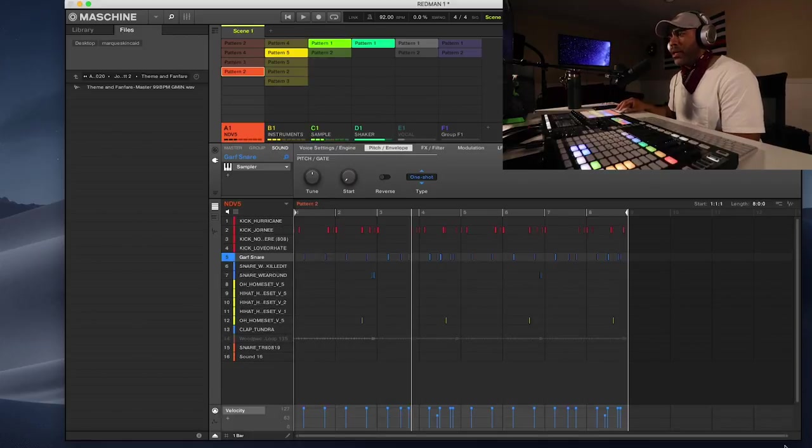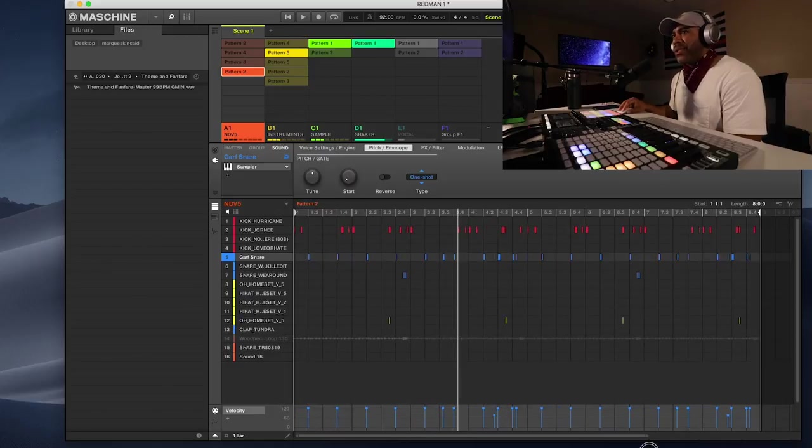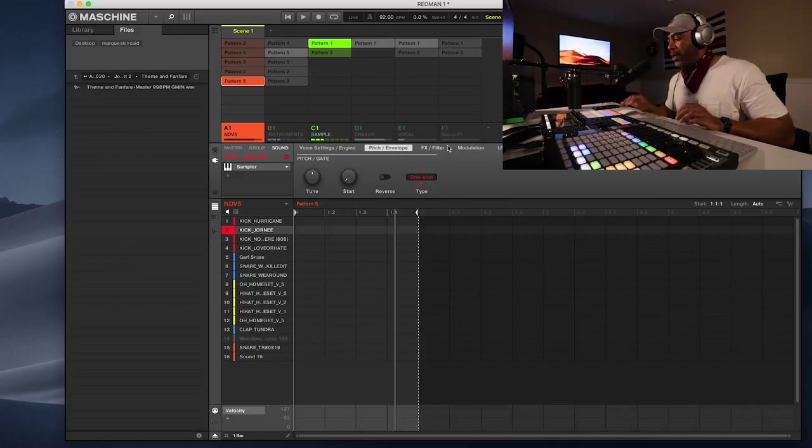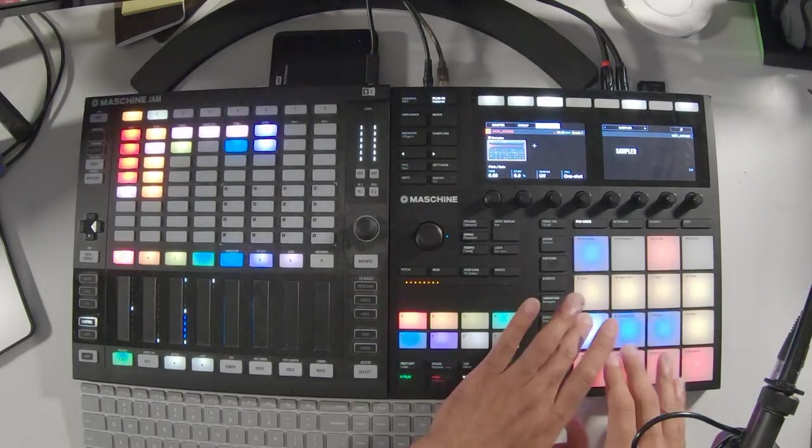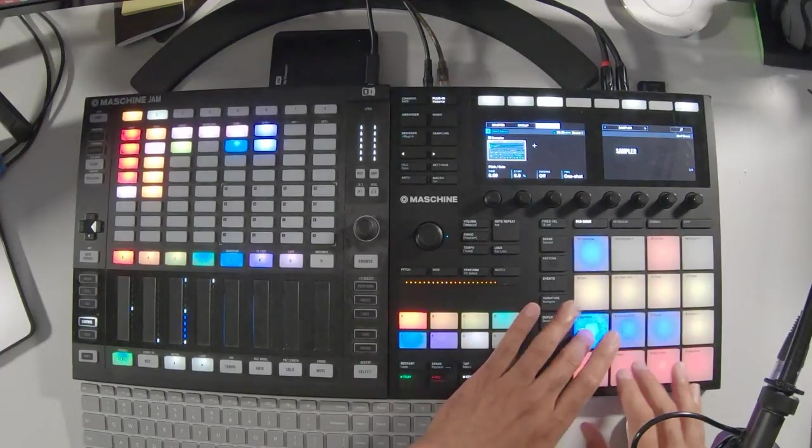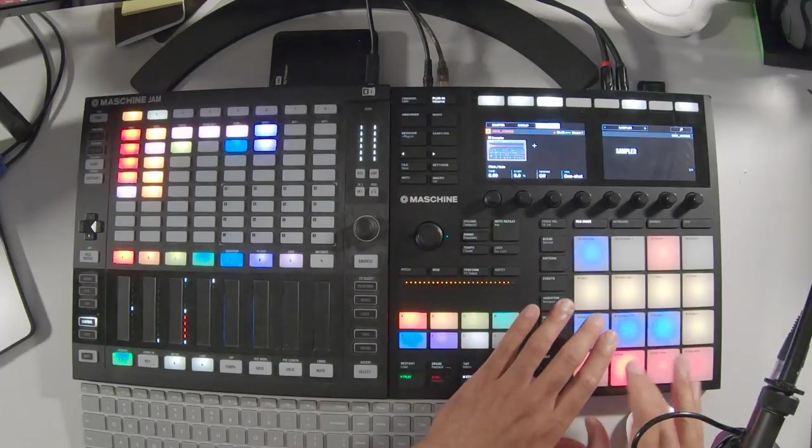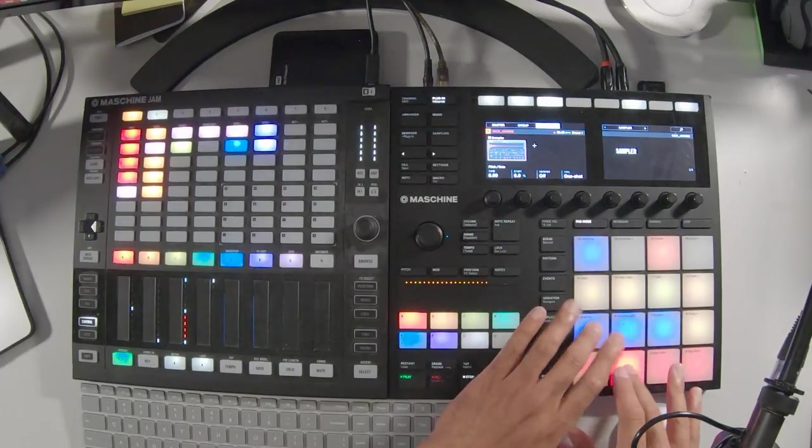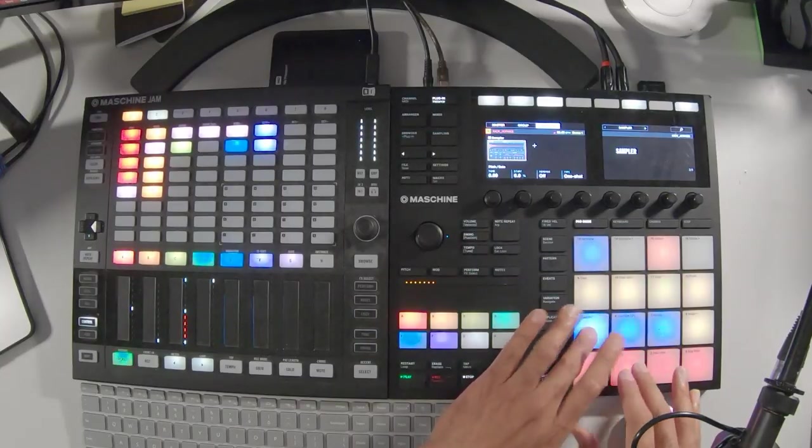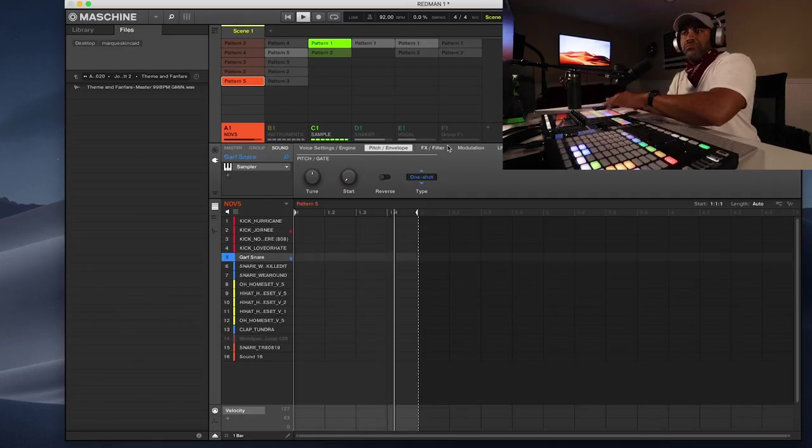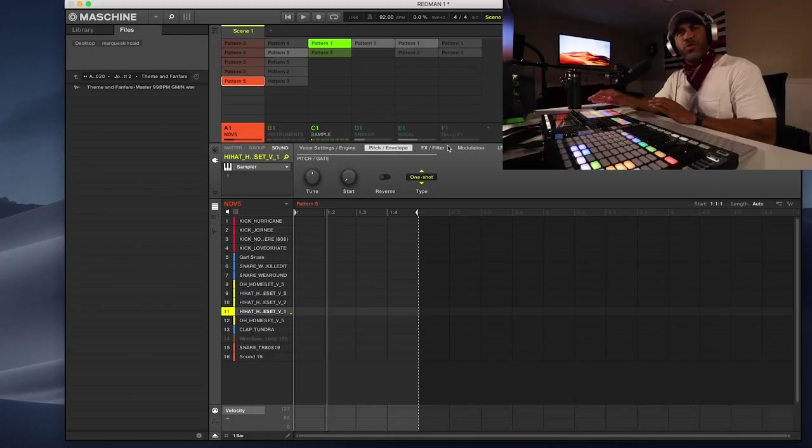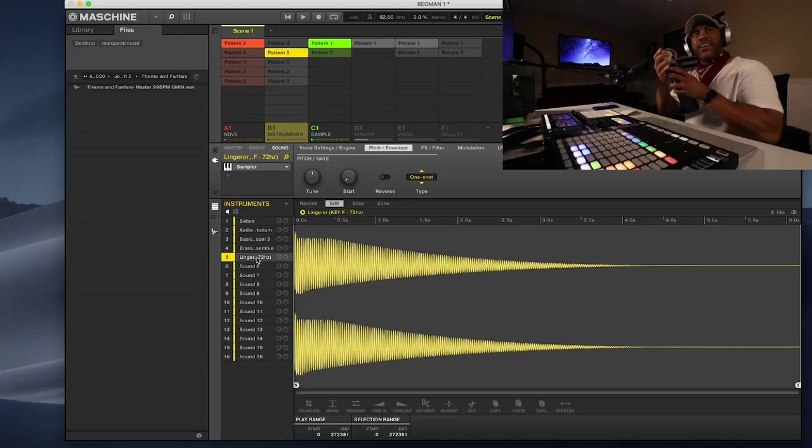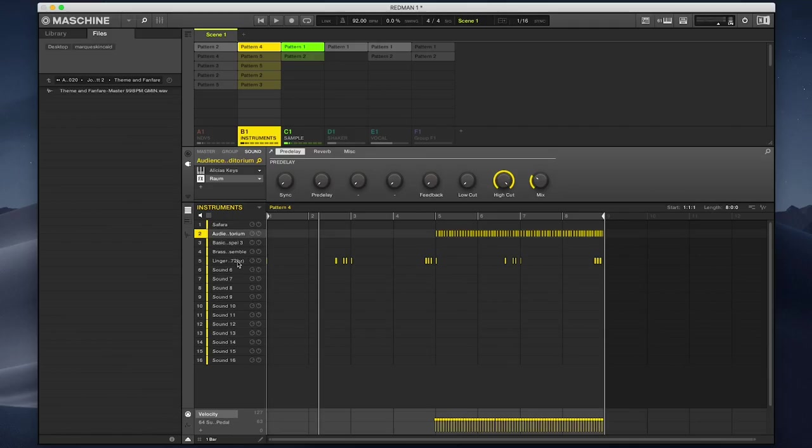So that's the chop. The next thing I did was the drums. I wanted some hard sounding drums, something that really slams and hits hard. Normally I don't like to add drums that soon, but I just wanted to get a feel, a vibe of what I was trying to create.